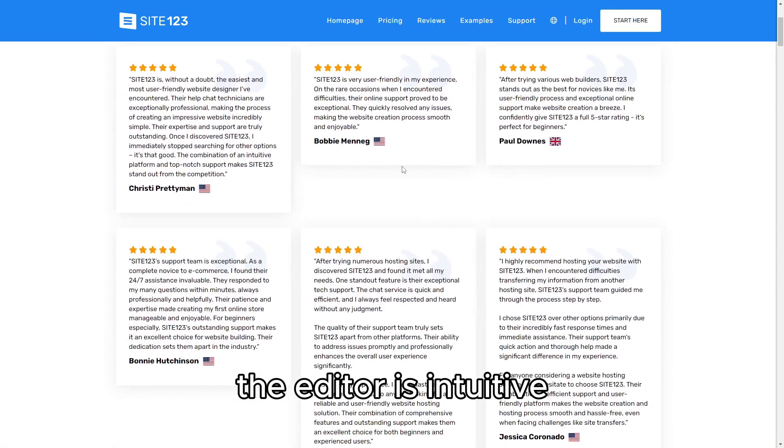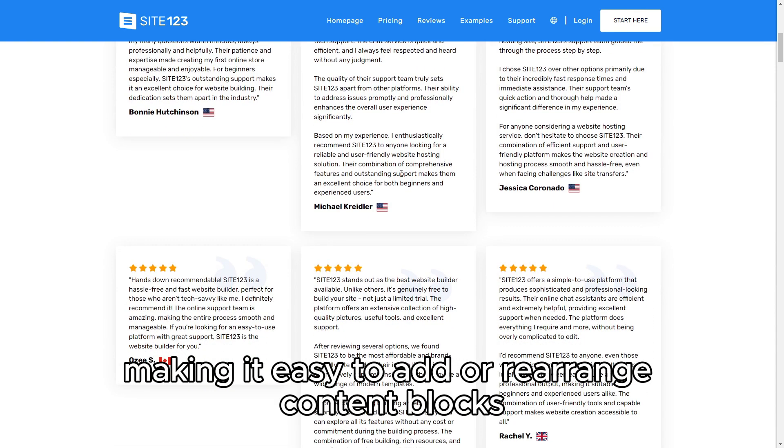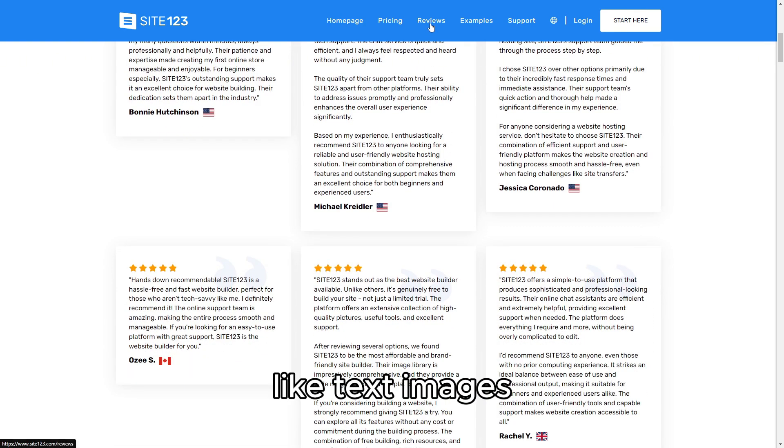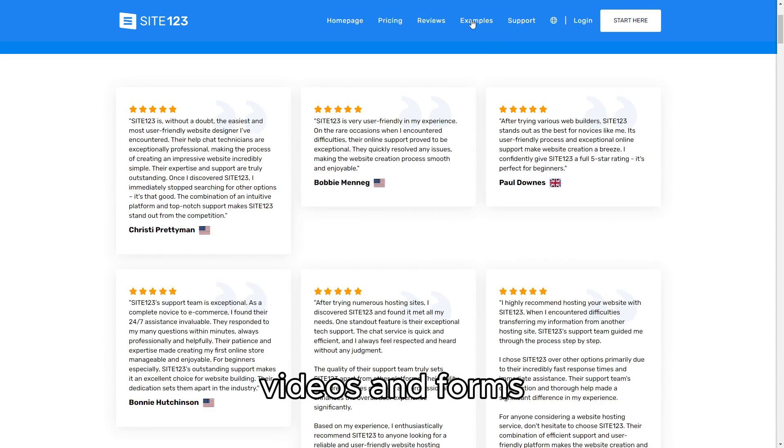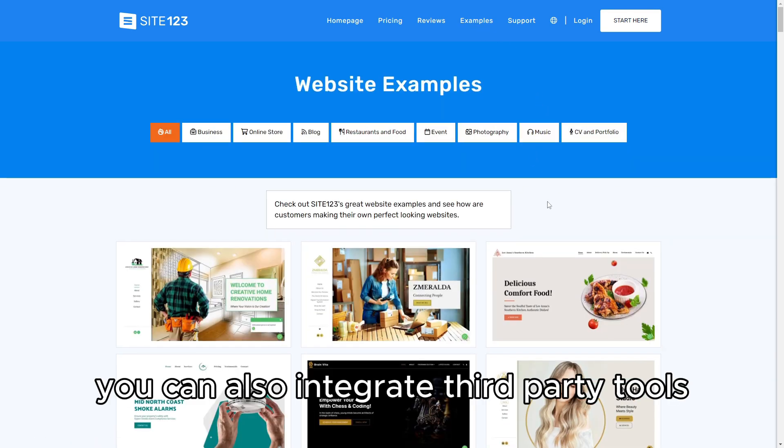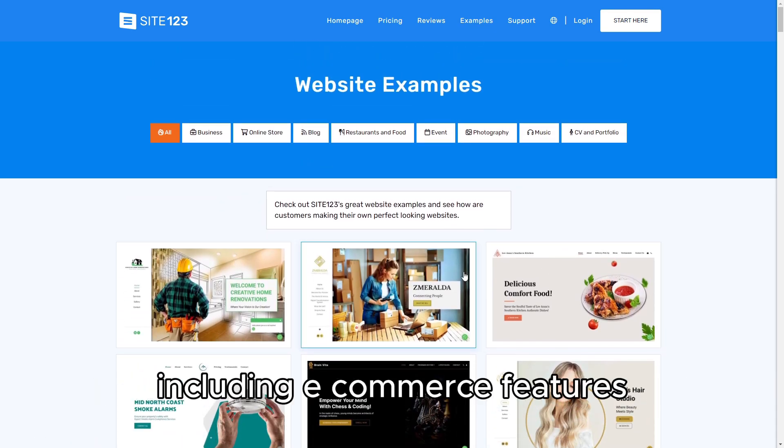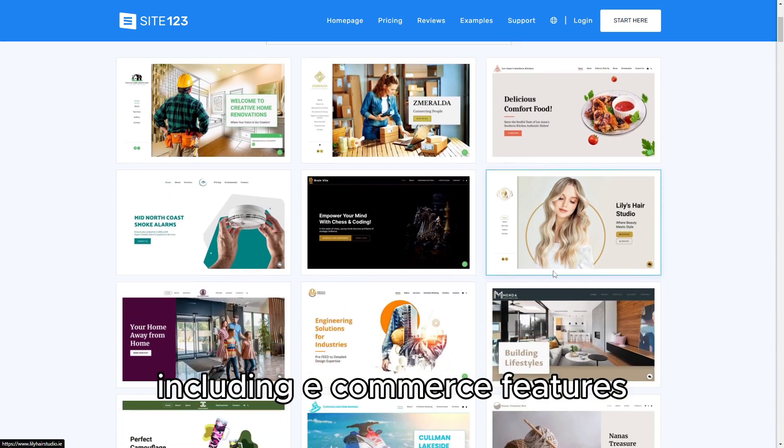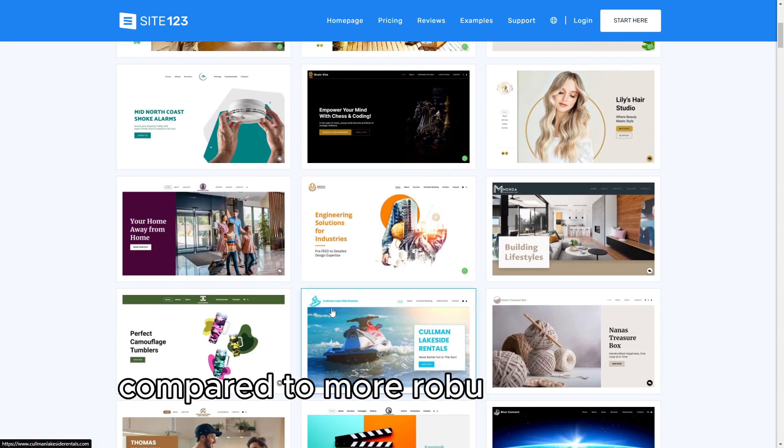The editor is intuitive, making it easy to add or rearrange content blocks like text, images, videos, and forms. You can also integrate third-party tools, including e-commerce features, though these are fairly basic compared to more robust platforms.